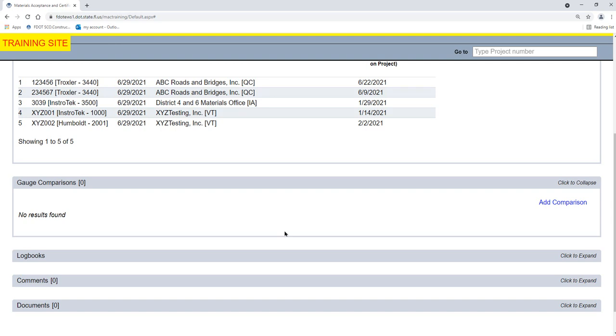Any gauges made valid by that gauge comparison may no longer be valid until they are included in a successful gauge comparison.